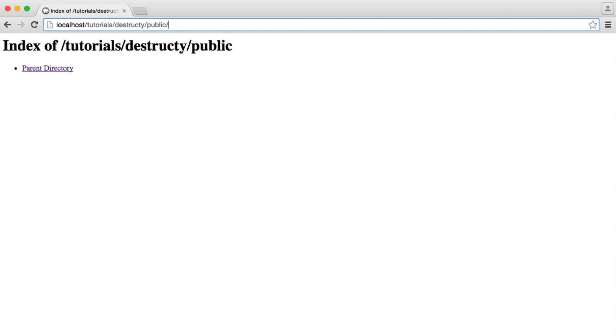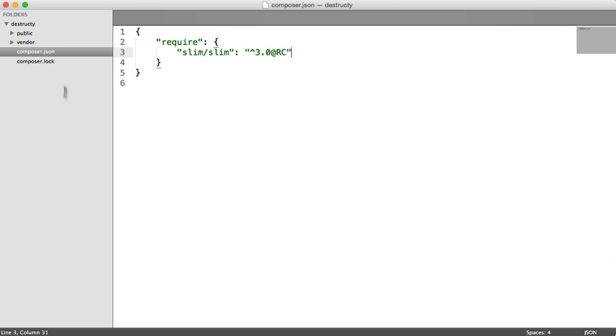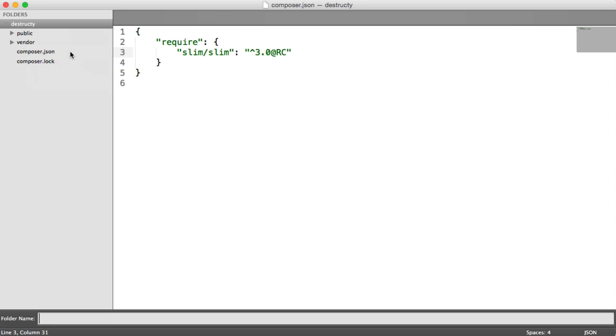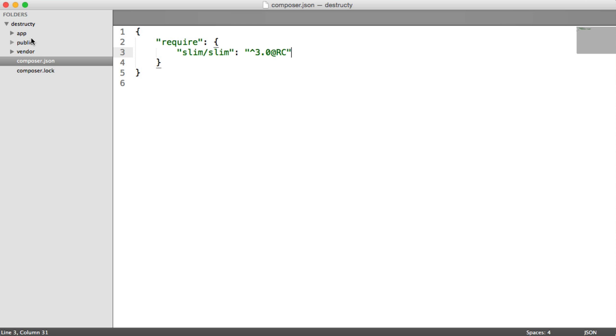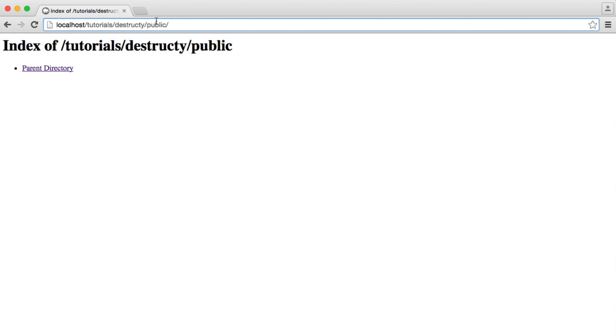Now we're going to create a folder for our private assets, which is app. This is going to contain our bootstrap file, our routes, and we're going to be creating a couple of other folders along the way as well for things like our views and our configuration. And remember, because we're pointing to the public directory, no one can even browse these files.